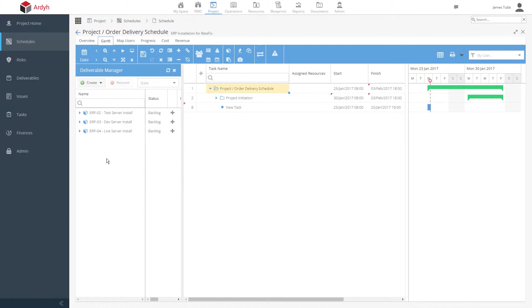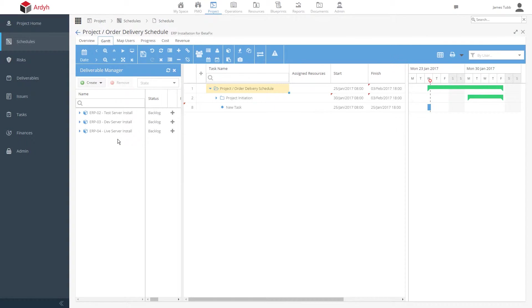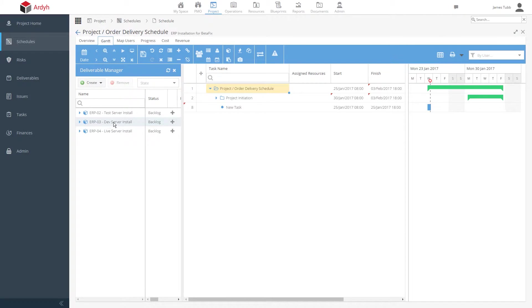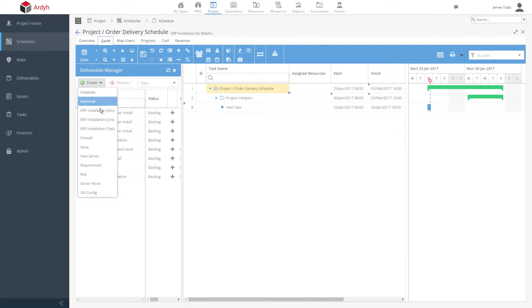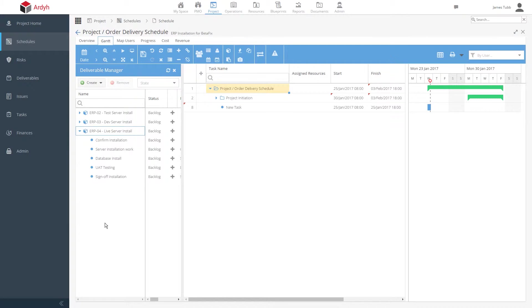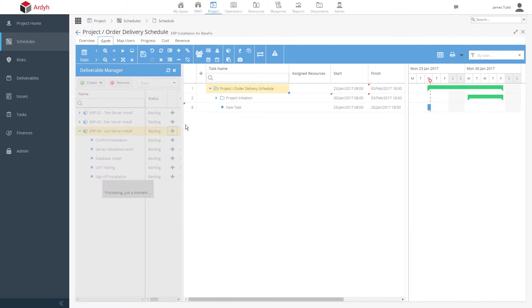If we take a look here, we can see that the order has been pre-populated with what we need to deliver. In this case, it's an ERP server installation and also installations for a development and a test server too. These are deliverables defined in the blueprint. If we want, we could add in other deliverables to the mix as well. But for now, let's just plan in these items we need to deliver.